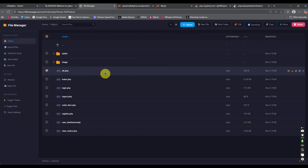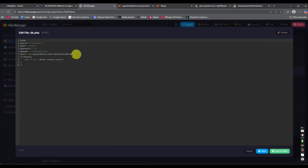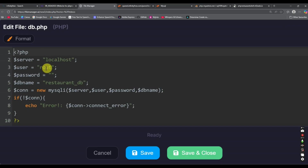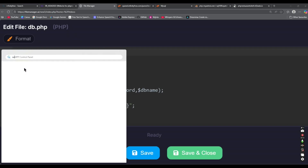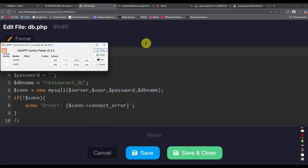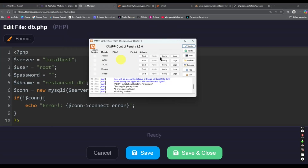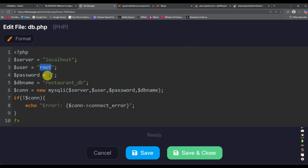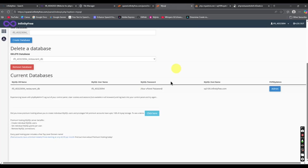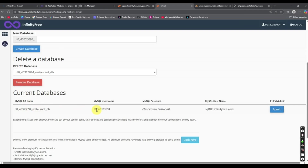Go to the File Manager, find db.php, and edit this file. Here you can see we have 'localhost' and 'root' as the username and password — that's because we used XAMPP, which is a localhost server. Now we have to change these values. In your InfinityFree control panel, you can see the current database name, MySQL username, and password.